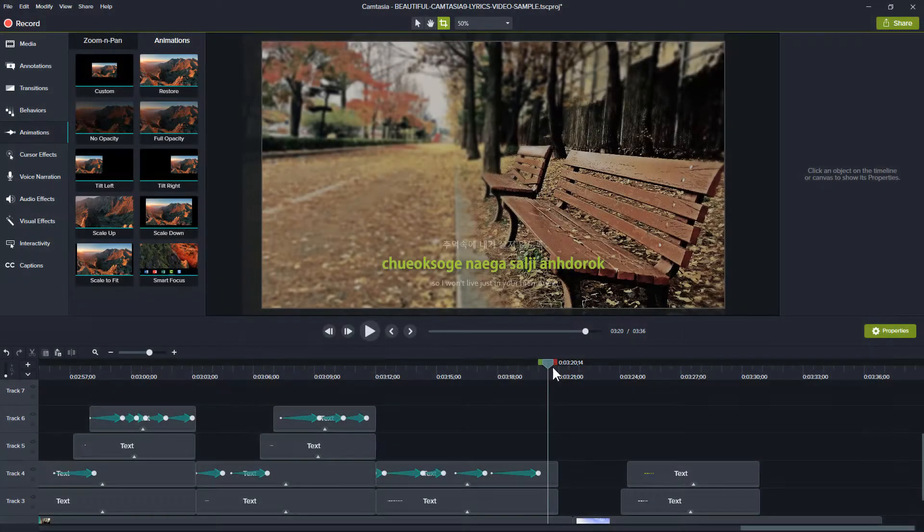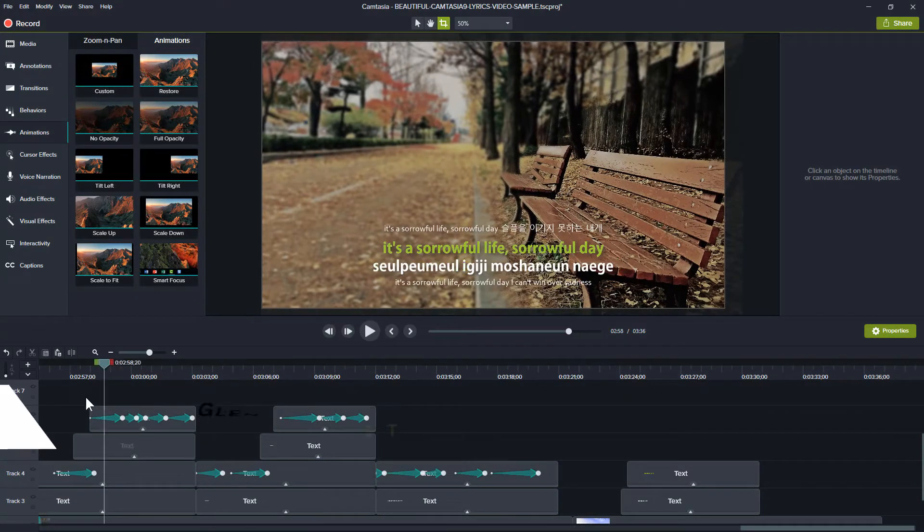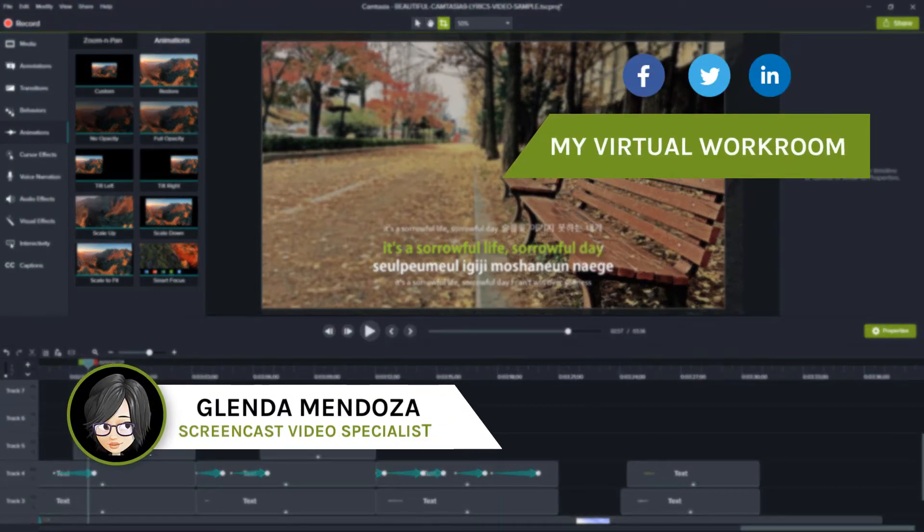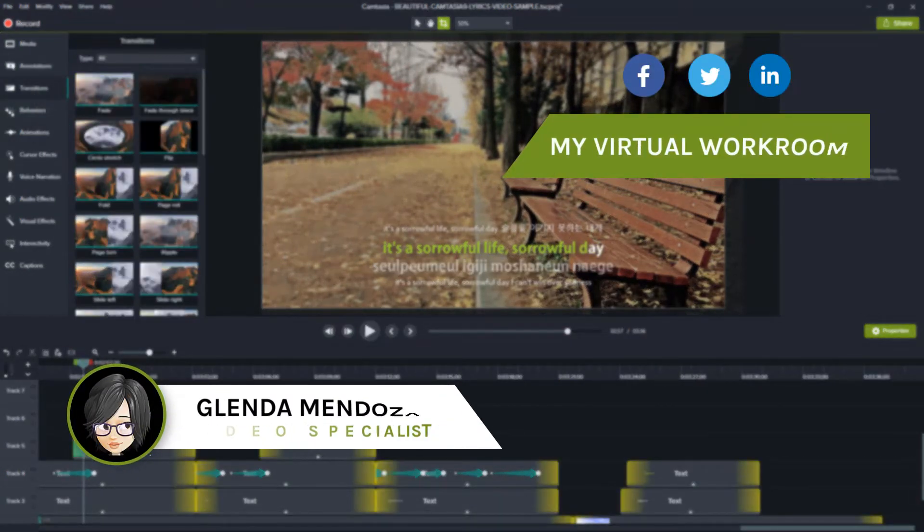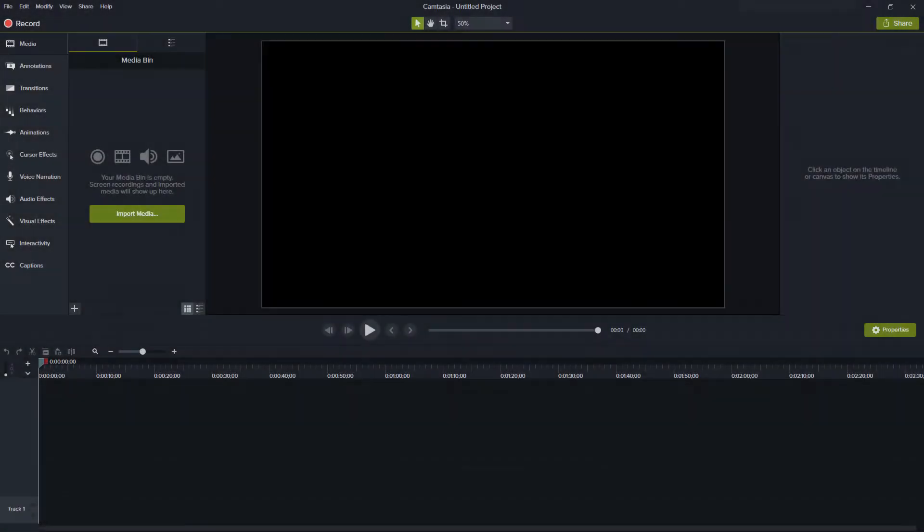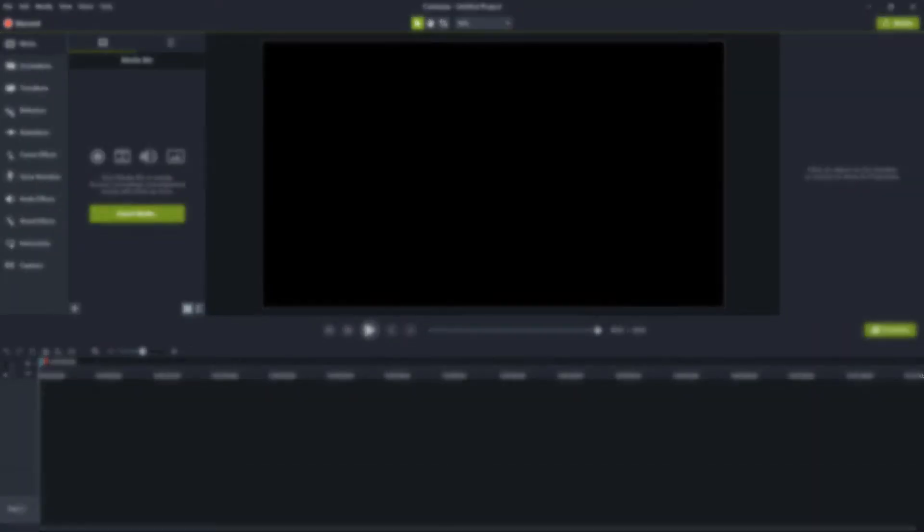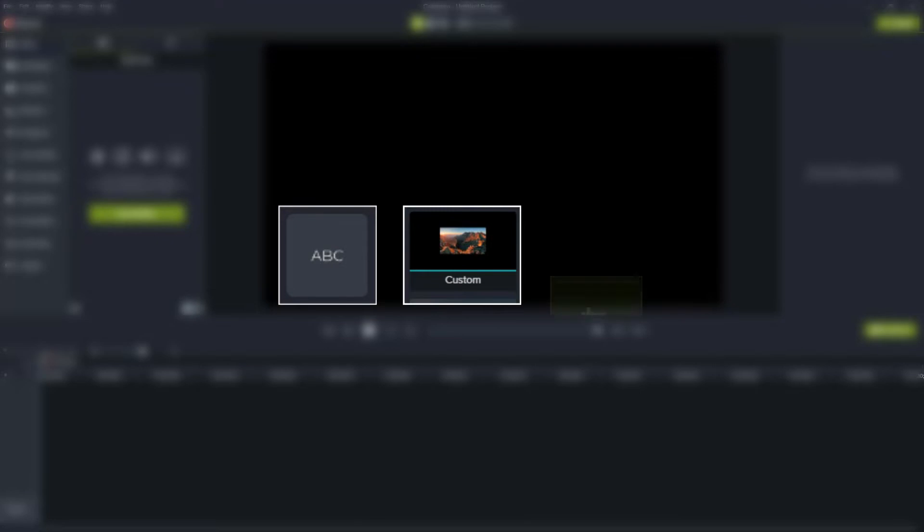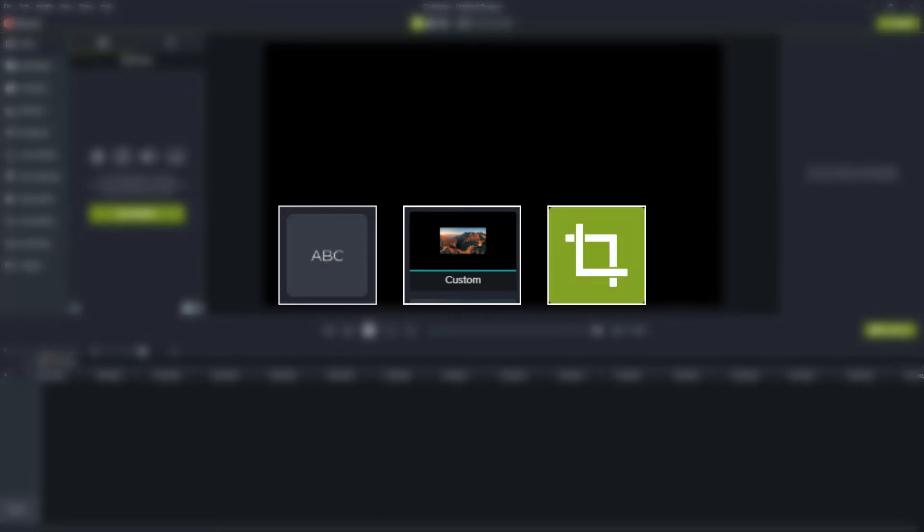Hey guys, it's Glenda here. In this tutorial, I'm going to show you how to create the karaoke text effect in Camtasia 9. The technique is pretty simple and mostly we are going to use textbox, custom animation, and the crop tool.